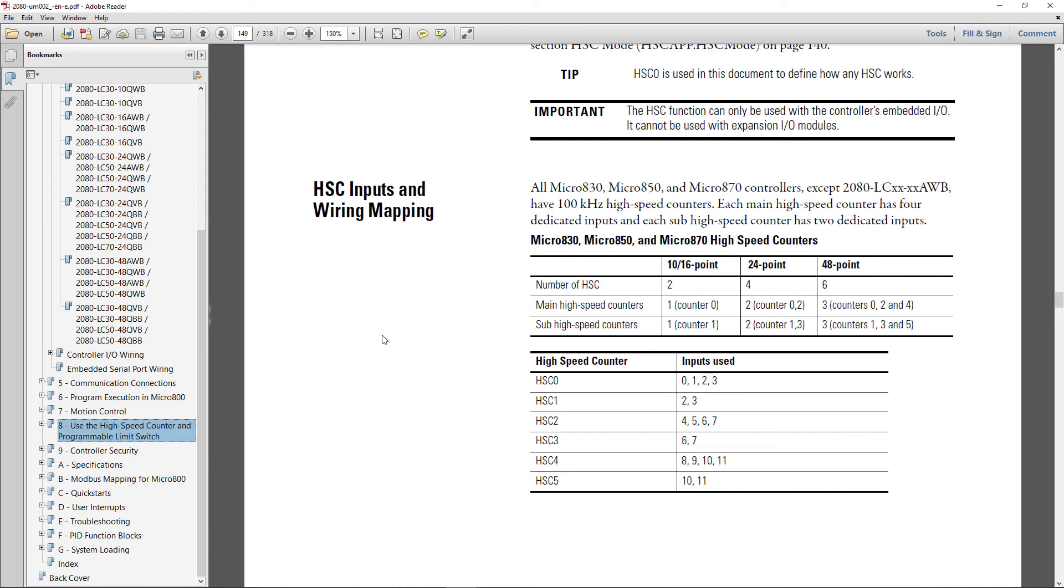And you see that there are six high-speed counters. If you look down below the inputs used, you'll see that high-speed counters 0, 2, and 4 use four inputs. High-speed counter 1, 3, and 5 only use two.